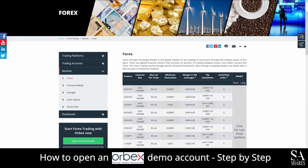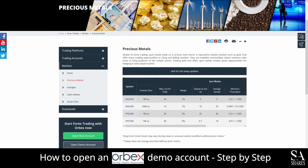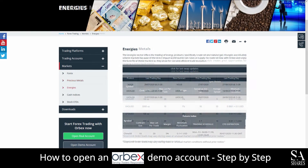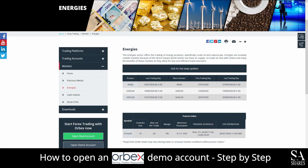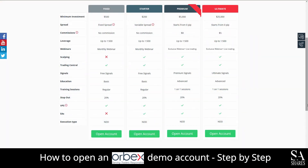Orbex is an online, fully regulated broker that specializes in trading through forex, precious metals, energies, stock CFDs and cash indices. Their accounts feature fixed, starter, premium and ultimate accounts with lower spreads, leverage and education services.